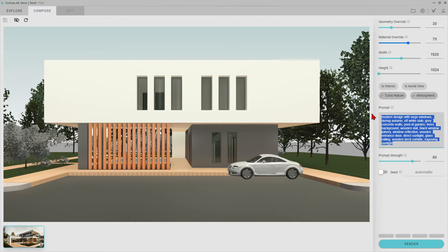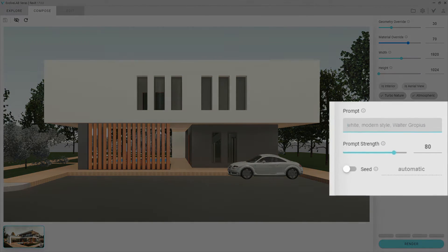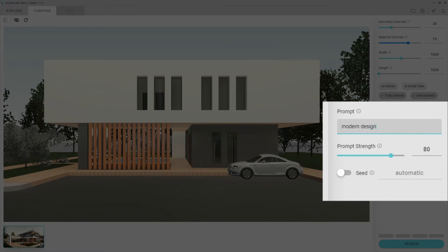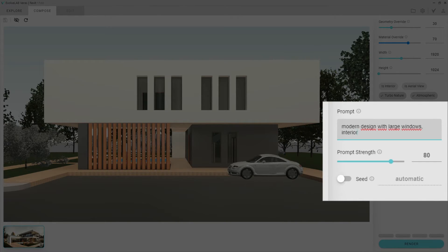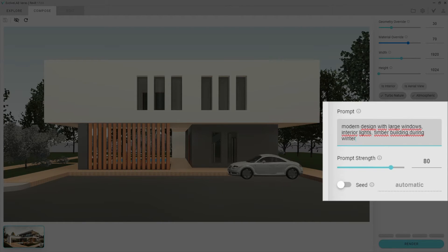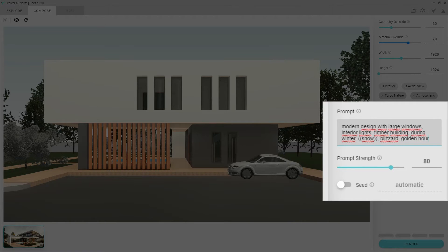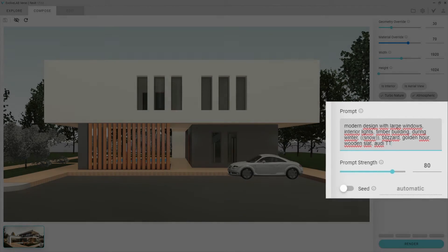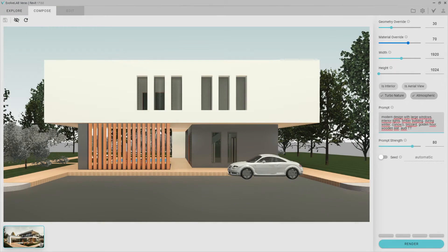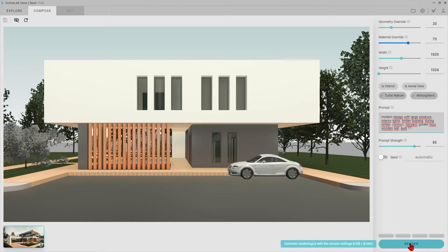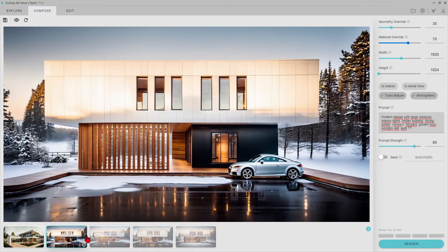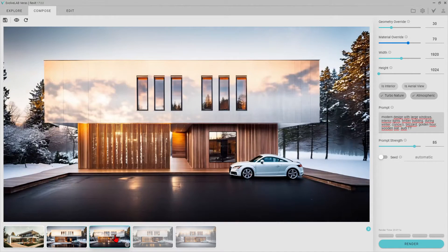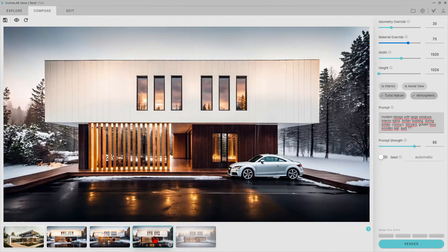We can click on the atmospheric feature. Let's try to create a snowy winter evening ambiance in this render frame. This time, I am setting prompt strength to 85. I like the snowy ambience. We achieved a really nice harmony by using the wood on the facade.